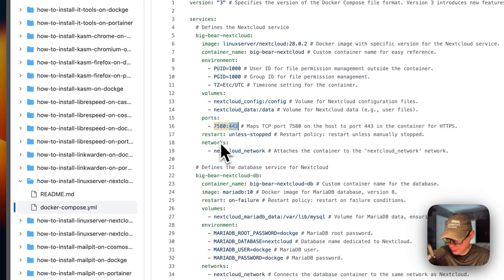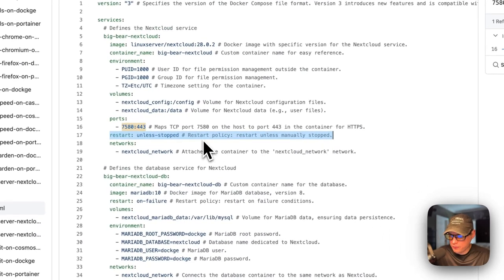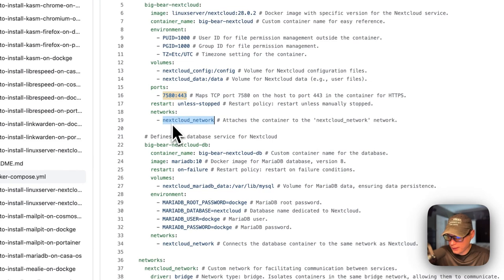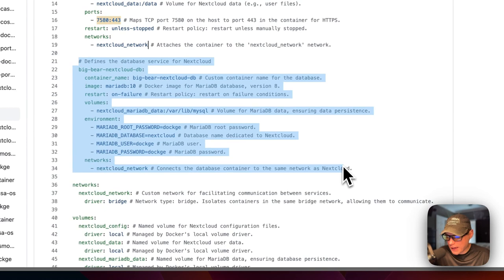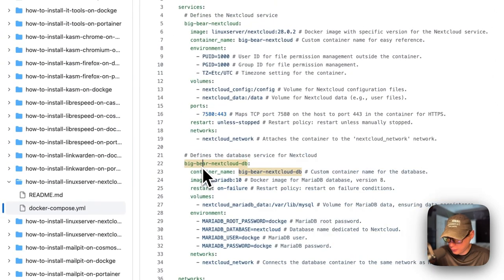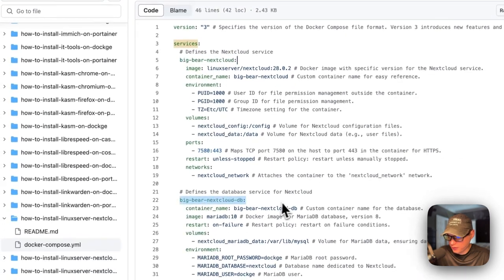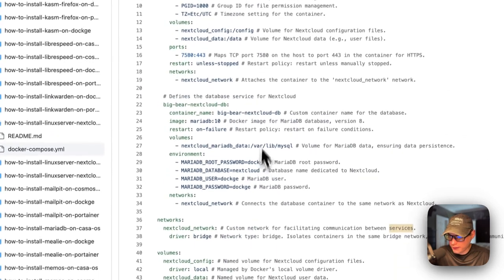Restart policy is 'unless-stopped' - if you stop it manually it will not try to restart, but if it fails for any other reason it will try to restart. I'm putting it in the nextcloud network defined at the bottom - it's a bridge network. Now I'm going to define the database service: big-bear-nextcloud-db is right underneath the services. This LinuxServer Nextcloud service will be storing data inside MariaDB.